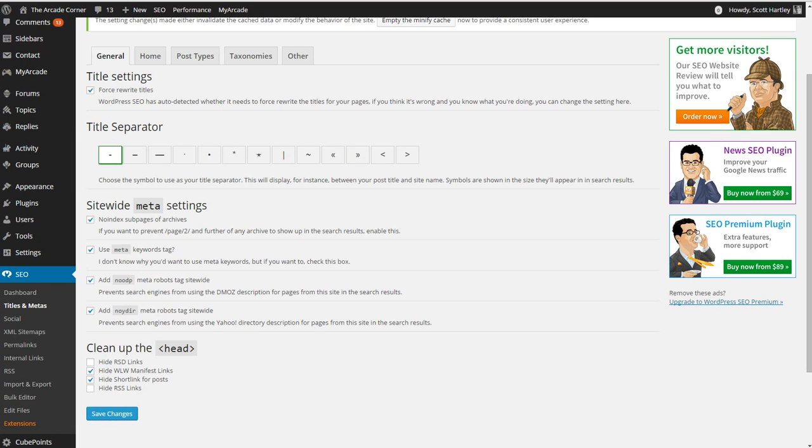Don't index the sub pages or archives because this can hurt your website's ranking because it will have duplicate content.